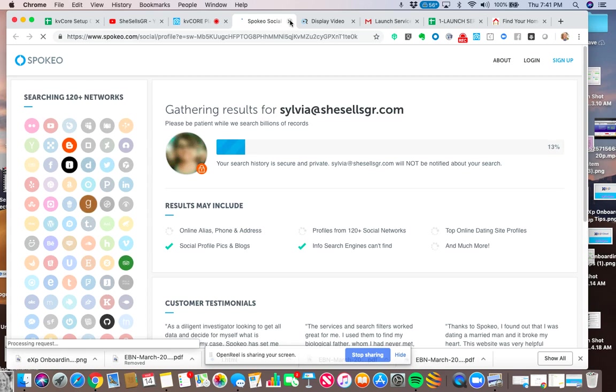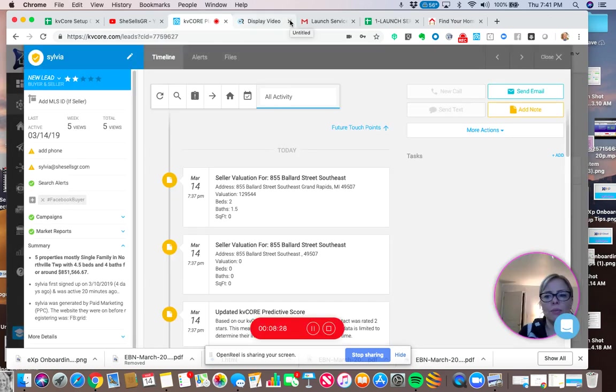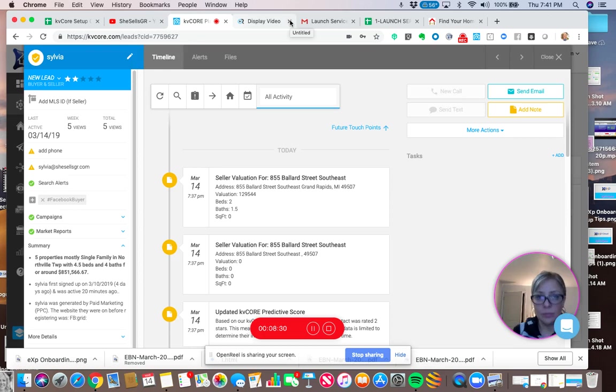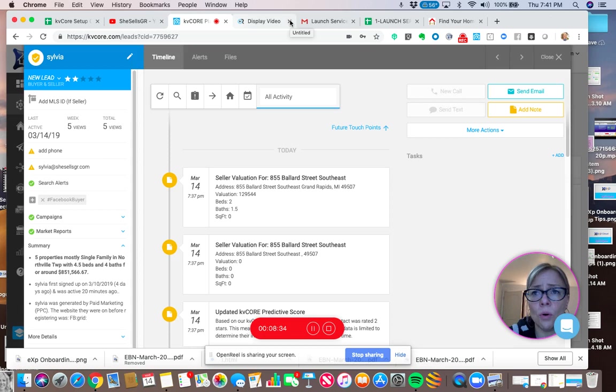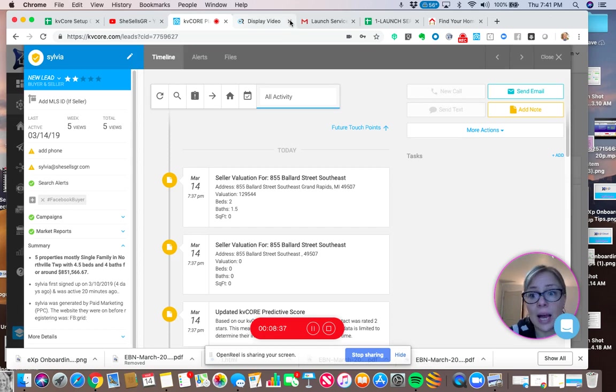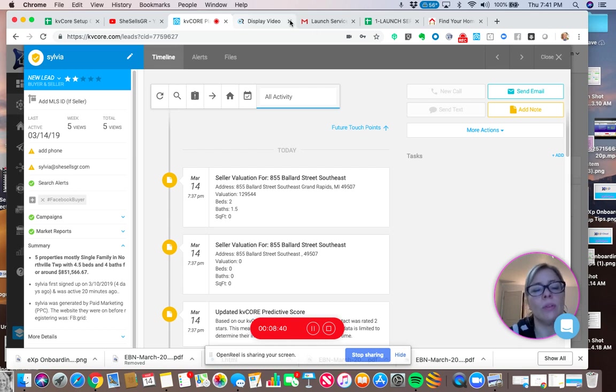And it will pull up the information. Now I think to use Spokio, there's a small monthly price to it. There's also Cole Realty Resource, which is not too expensive either that you can do a lot, lot more with than Spokio.